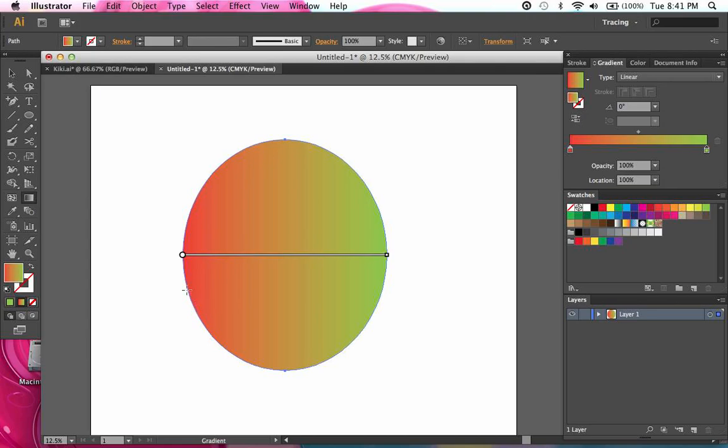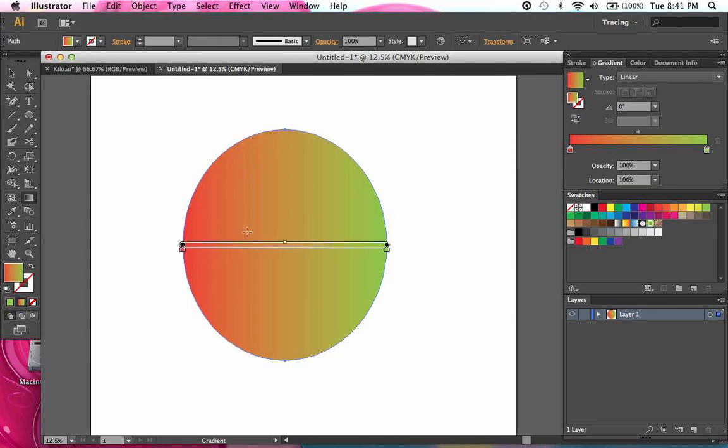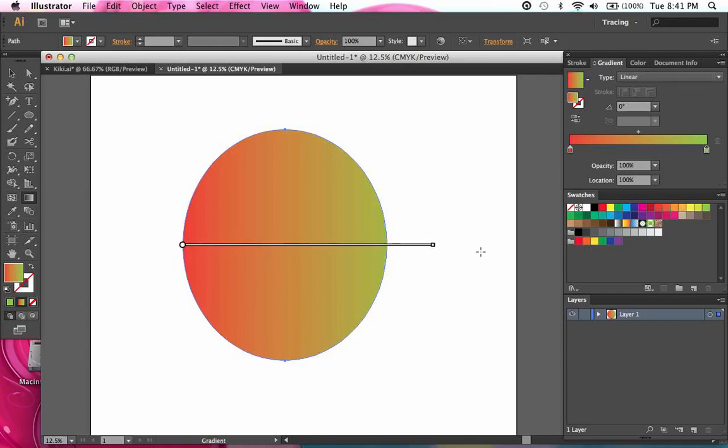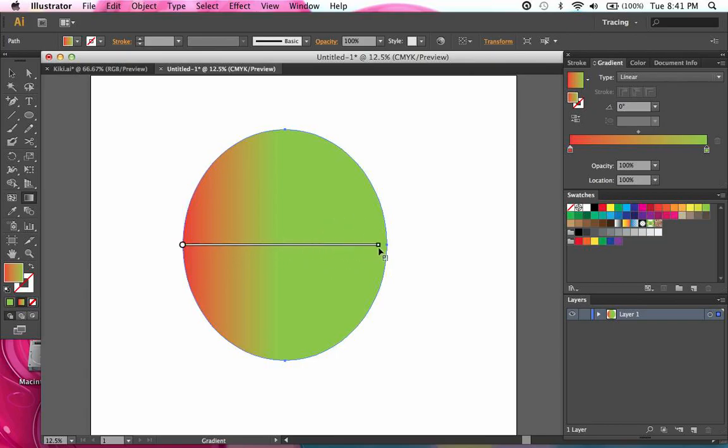Now, this lets me manipulate the gradient a little bit more directly. As you can see, by clicking this little end on the gradient tool, I can extend it so that the gradient is longer, or I can shorten it so I get more of the green on this side. I'm going to scale it back.